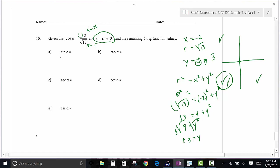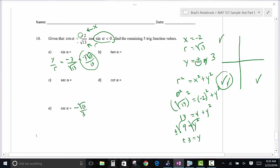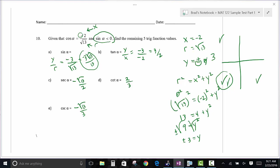Now put it together. Sine = y/r = -3/√13 — rationalize the denominator. Cosecant is the reciprocal: -√13/3. I gave you the cosine, so secant is the reciprocal: -√13/2. Tangent = y/x = (-3)/(-2) = 3/2 — positive because two negatives. Cotangent is the reciprocal of tangent: 2/3. What I'm testing you on is definitions, signs, and the Pythagorean relationship — that's it.